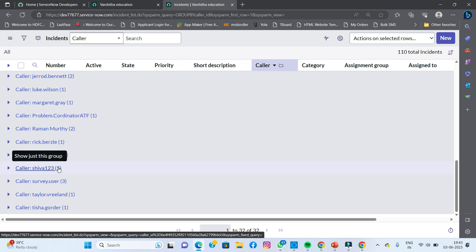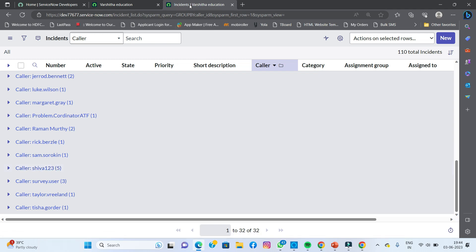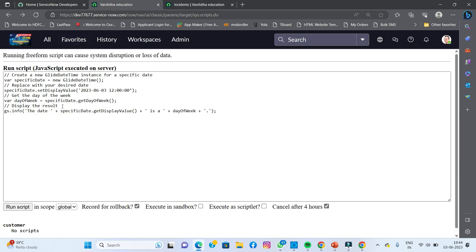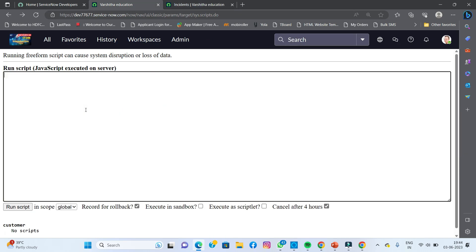Now my question is: I need to see the caller name alongside the number of times that caller has repeated records. For example, how many records have caller name 'Shiva123'? The answer is 5 records. I need to display this. That is the reason I'll go to the code area and display it using scripting. This is the example scripting I'm going to write.